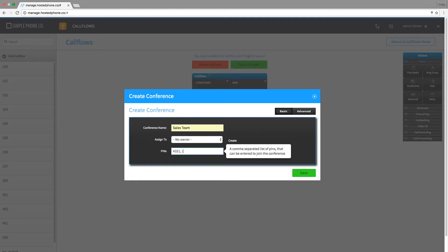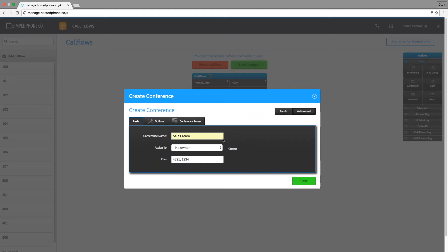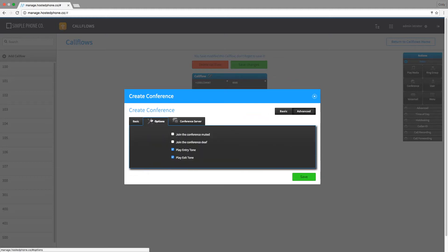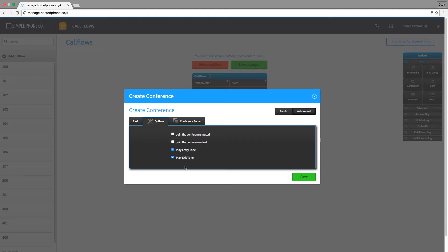I can set a few pins, and under the advanced options menu I can choose things like playing entry and exit tones and joining conferences muted or deaf upon entry.